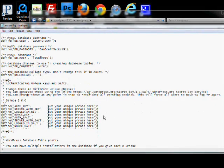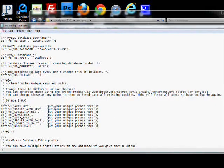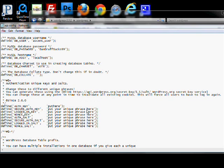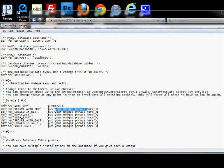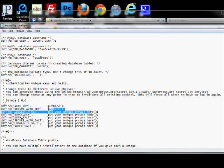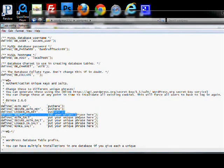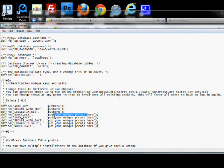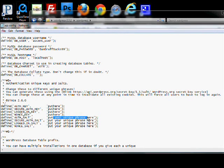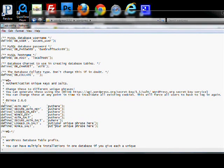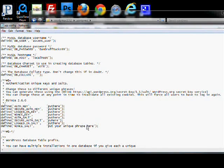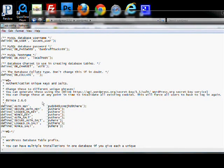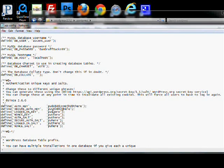And then down here in this area, you want to put in just random passwords. This is a security feature. Scramble that up real good.